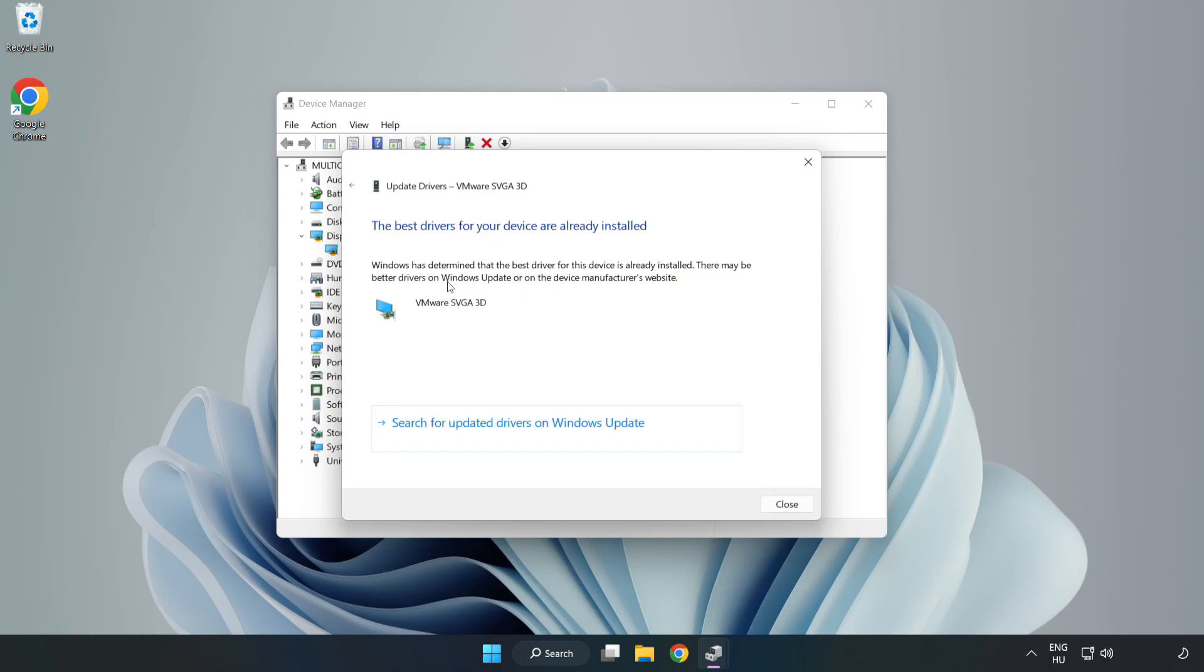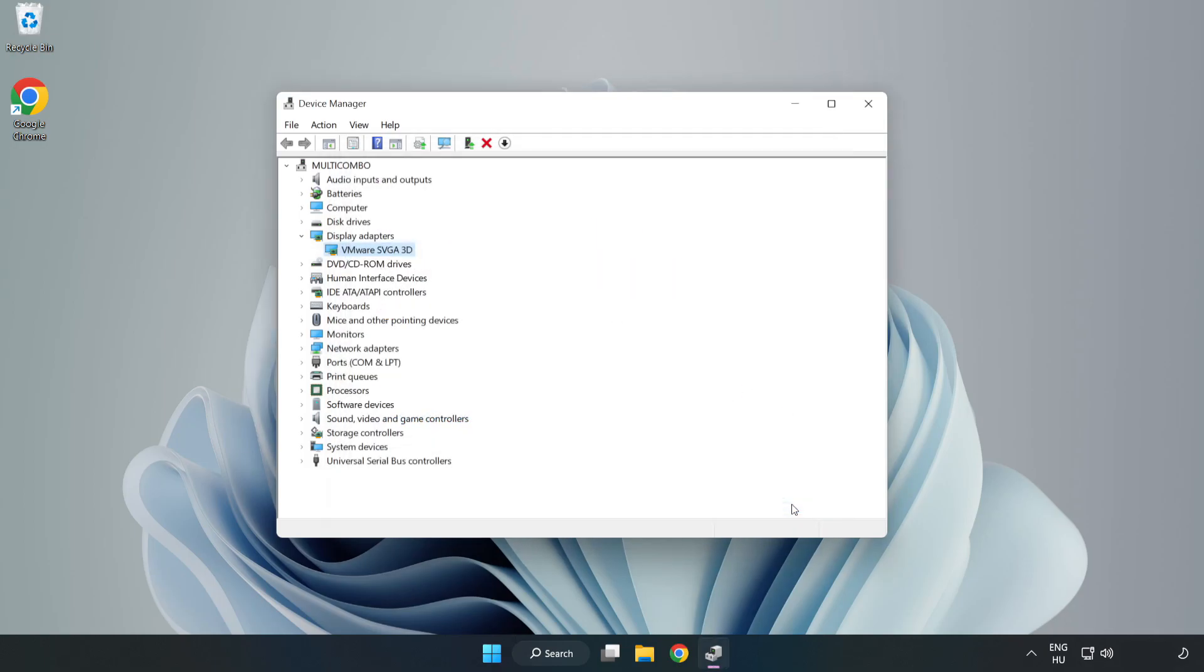Wait. Installation complete. Click Close. Close the window.